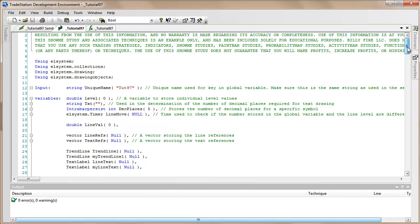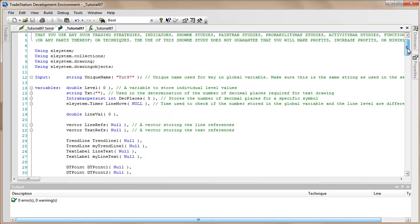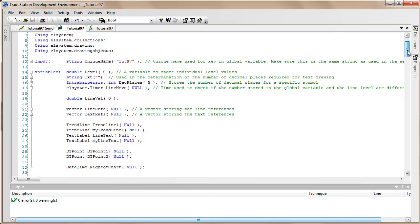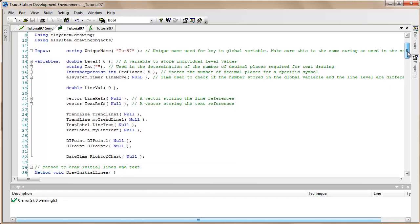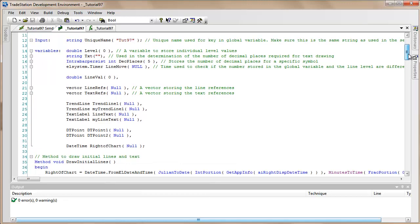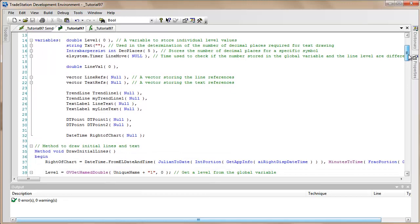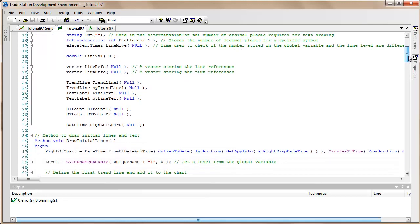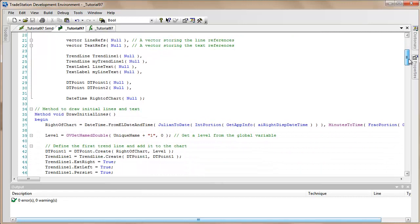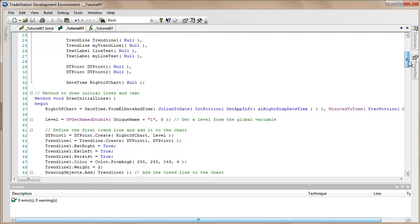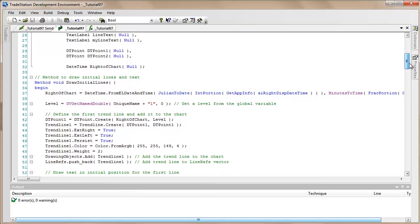Let's just go through this. I'm not going to talk too much about the variables and the inputs because hopefully you can just see what they are. We're using several methods here and the first one is Draw Initial Lines.